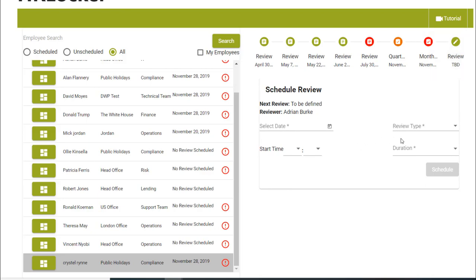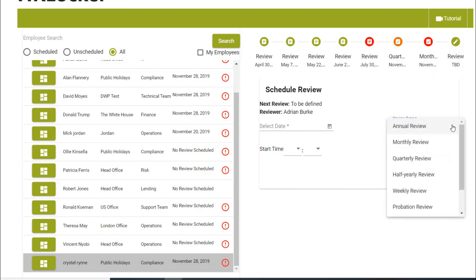There are several options for a review type: annual, weekly, monthly, and also salary reviews.